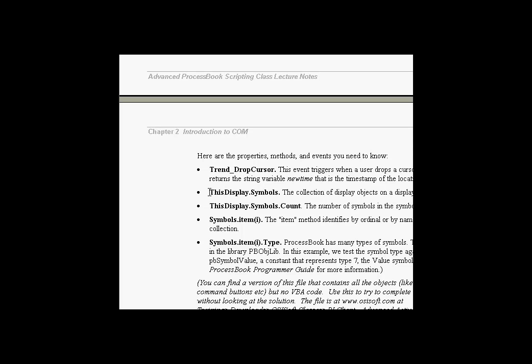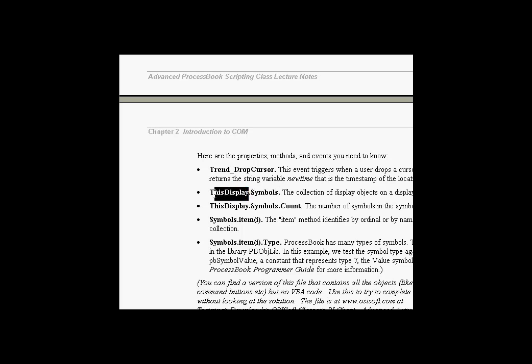In order to understand this, we're going to look at something called this display. This display represents the current display, whatever that display might be. In this case, this display represents my current open display.